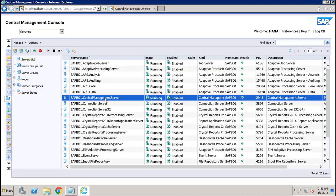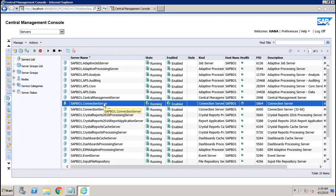The Connection Server provides database access to data sources. It supports relational databases as well as OLAP and other formats. The Connection Server is responsible for handling the connection and interaction with various data sources and providing a common feature set to clients.